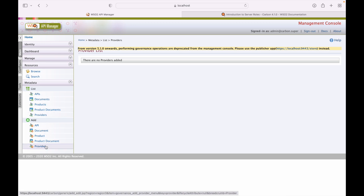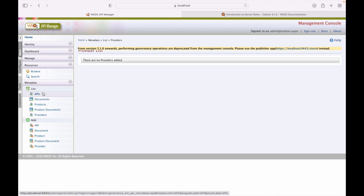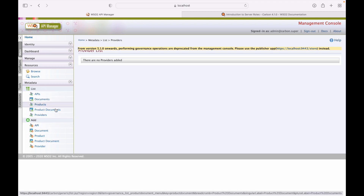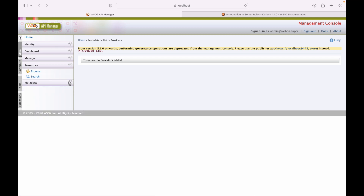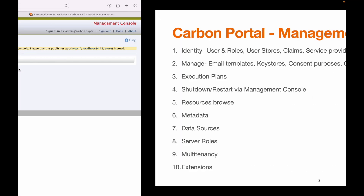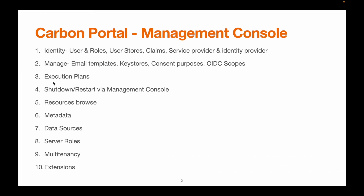From this screen, we can add respective content to the API document, product, product document, and providers. That covers resource processing and metadata.